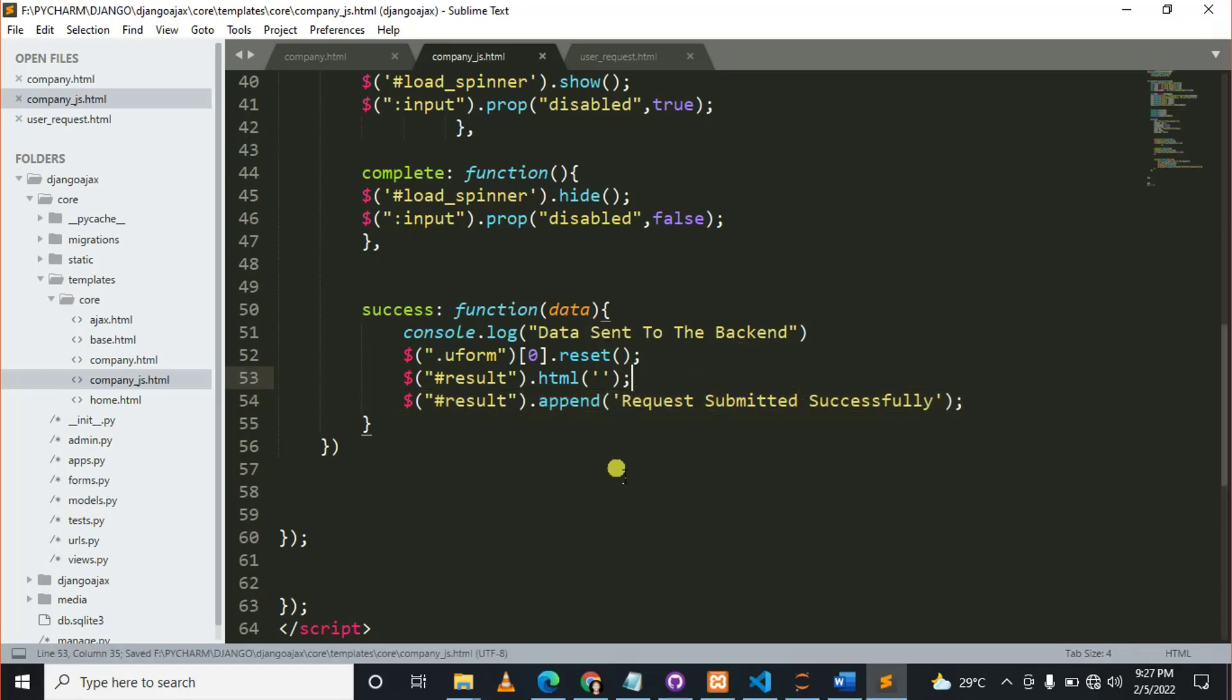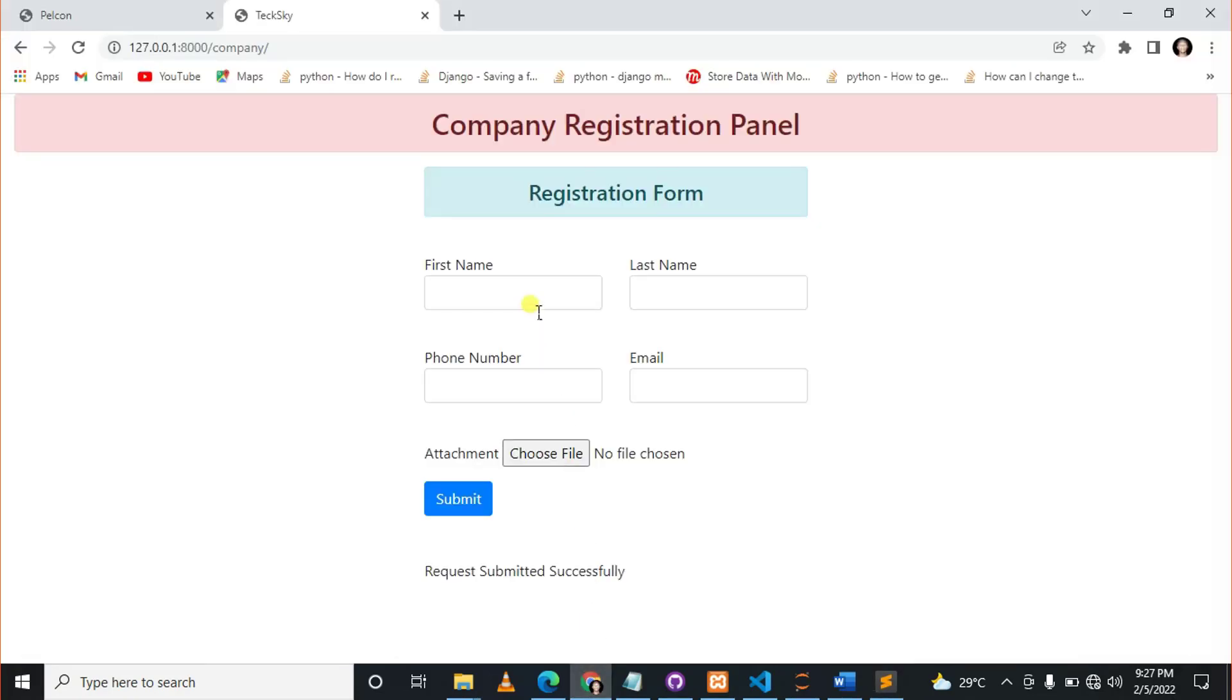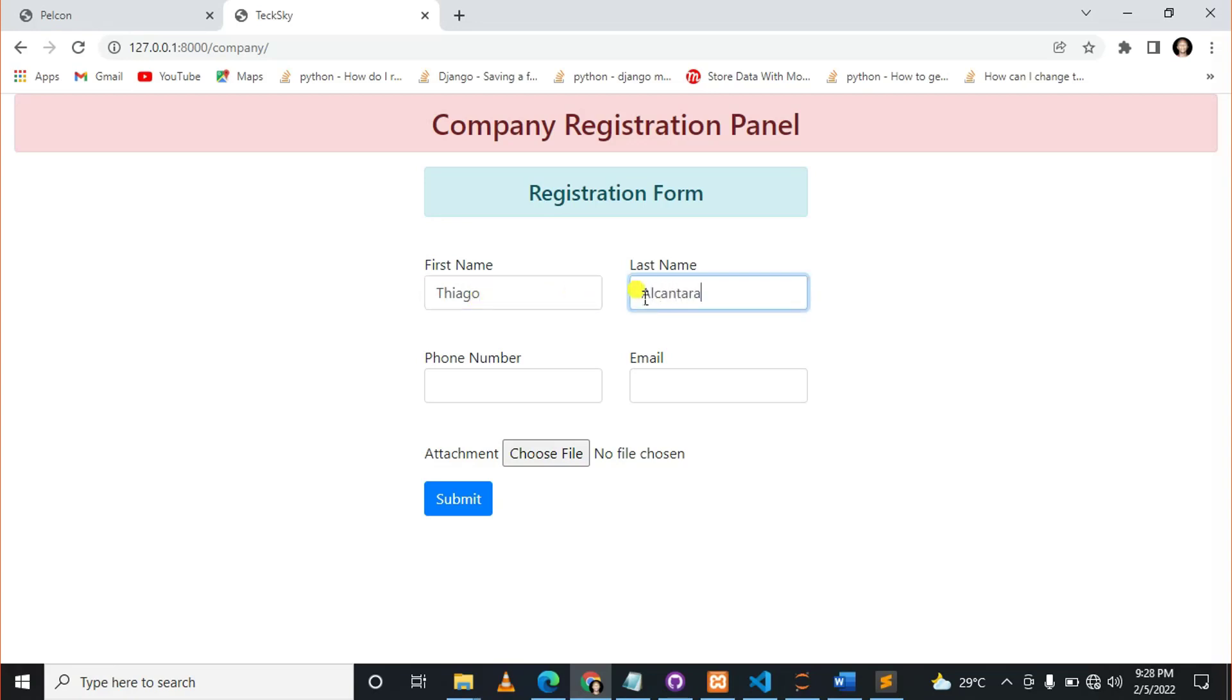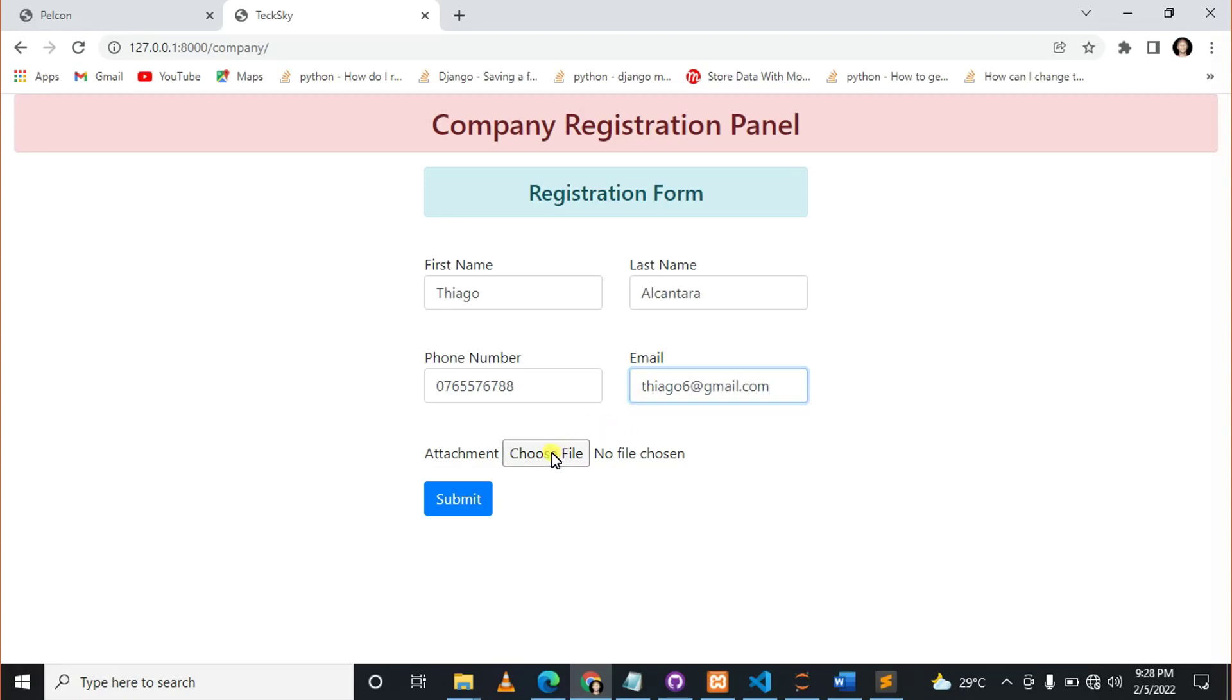Let me control S to save the changes and see how the loading spinner works. Okay, now here I can put a random name like Tiago, Tiago Alcantara. Now the phone number of Tiago Alcantara is... I don't know if this is Tiago's. Tiago6@gmail.com.